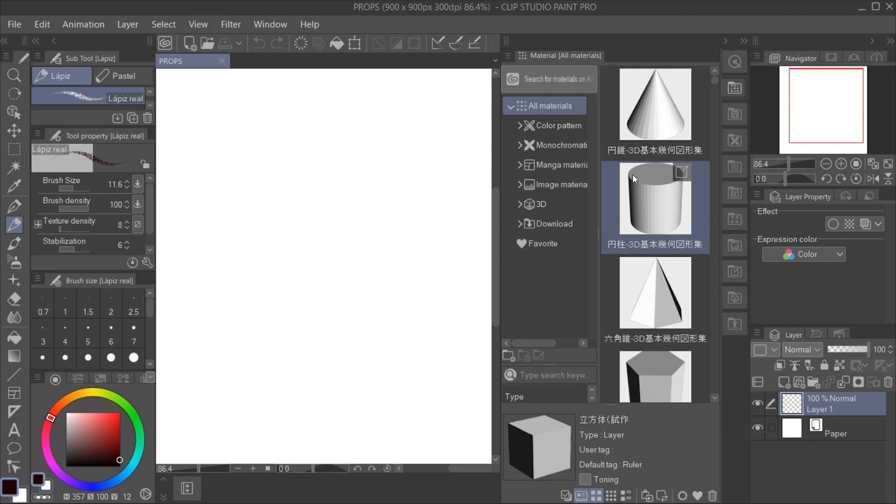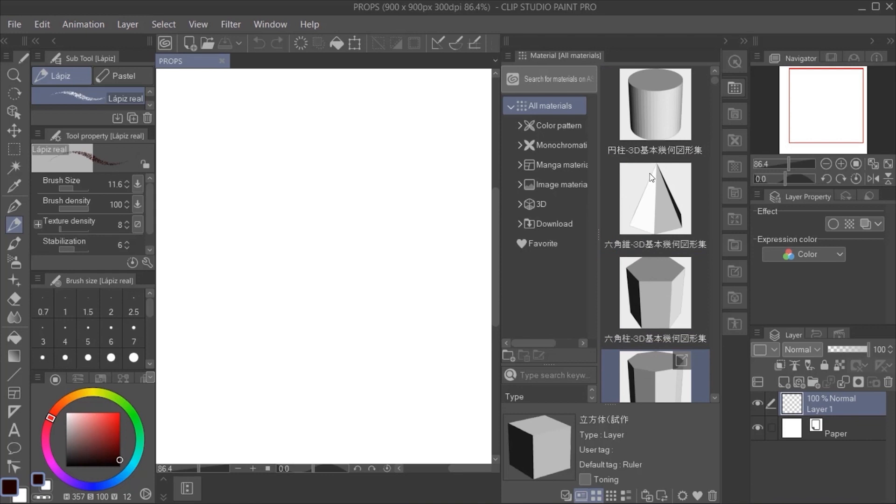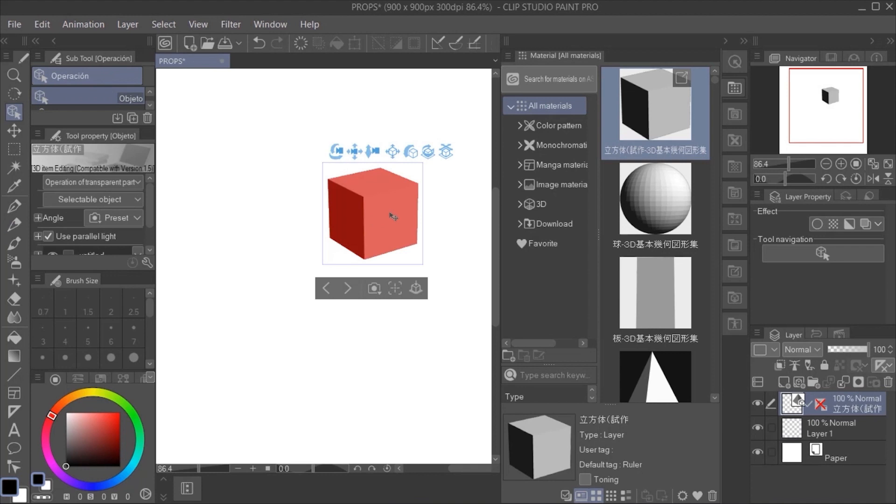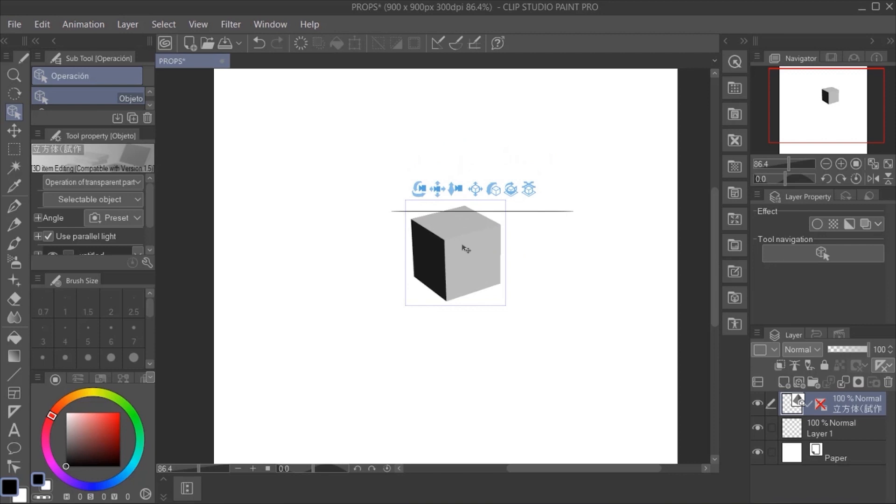Now, we have to go to the right part of the software and click in this little arrow here to see all the 3D materials you can use. You can download a lot of them in Clip Studio's resources page. We are going to select a very basic form in order to make an easy and quick prop in different perspectives.